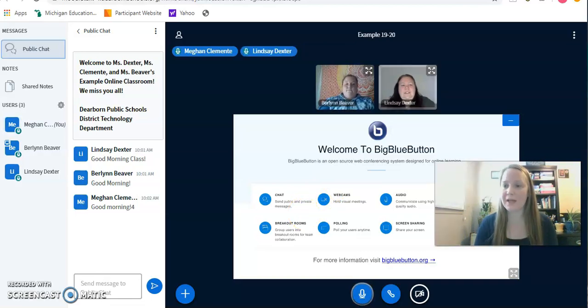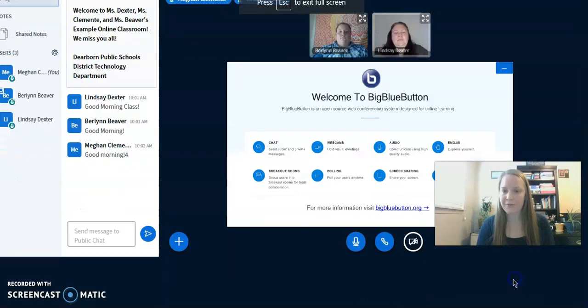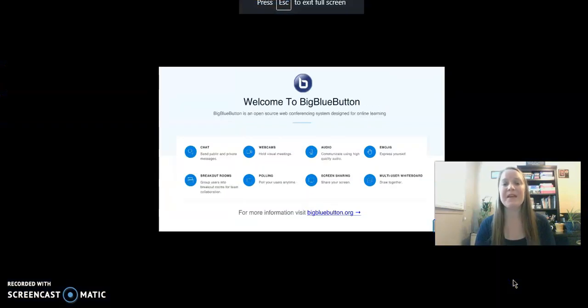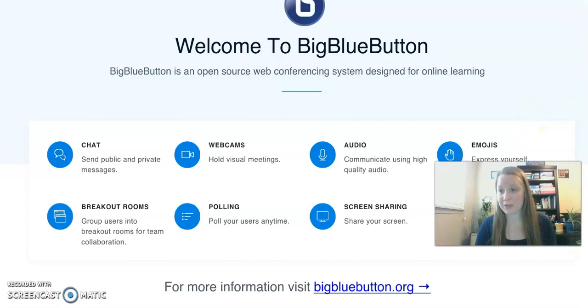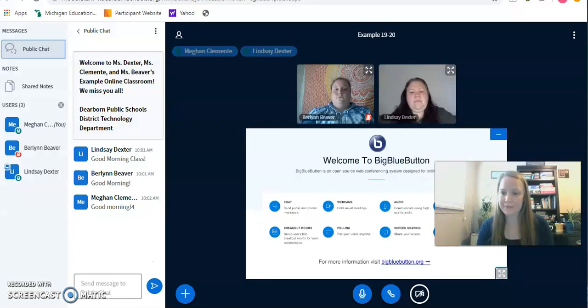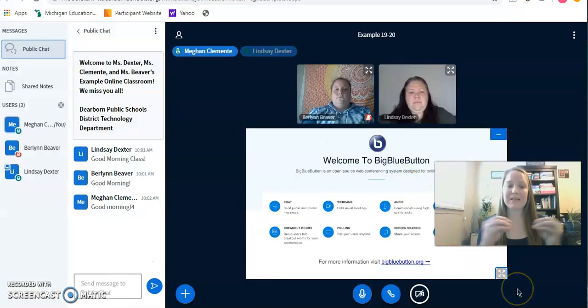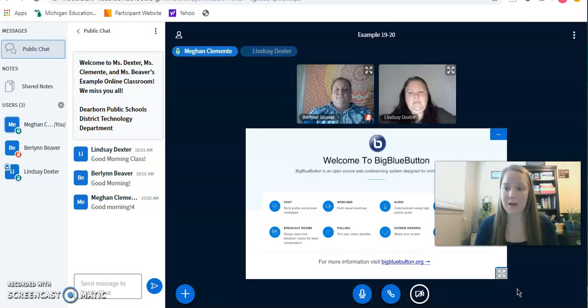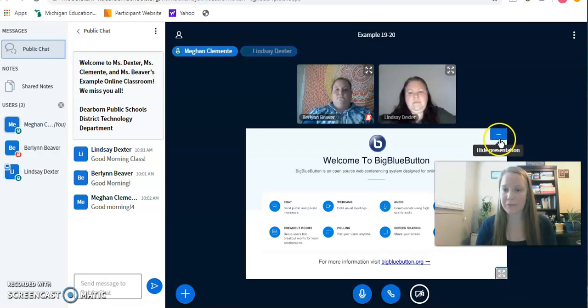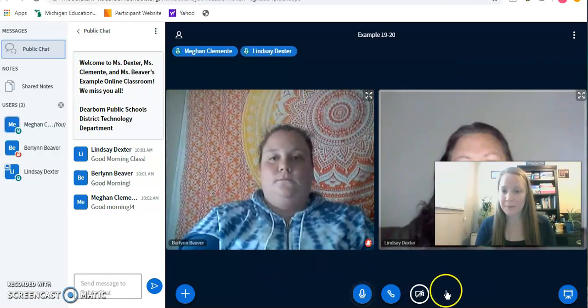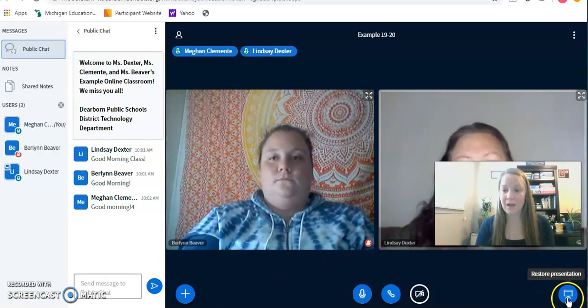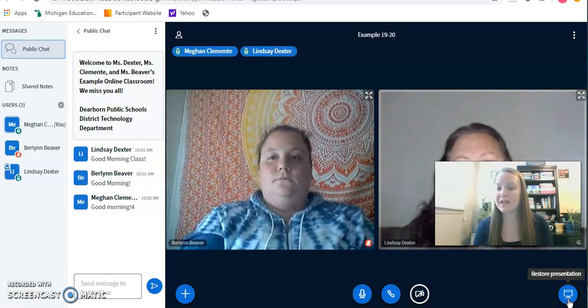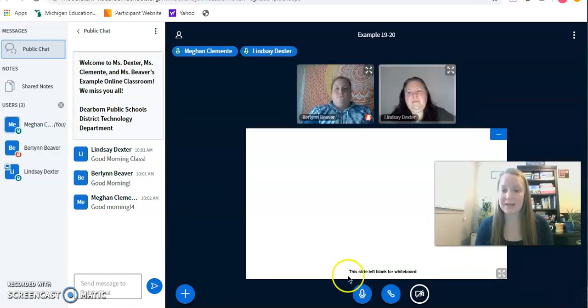This presentation can also be on full screen. That's what these four arrows are right here. So if Miss Dexter were presenting something and I wanted to see it on full screen, it would literally be the entire size of my screen. And then in the upper right hand corner or bottom left, it will tell you to minimize it to go back to your normal size presentation screen. Another feature is this minimize right here. So if you accidentally minimize the presentation, it goes away. And then in this bottom right hand corner, you have to hit the restore presentation button again.